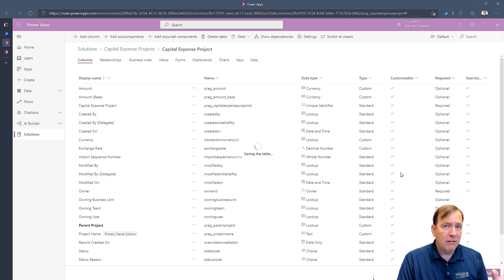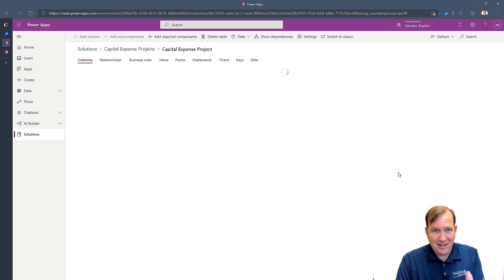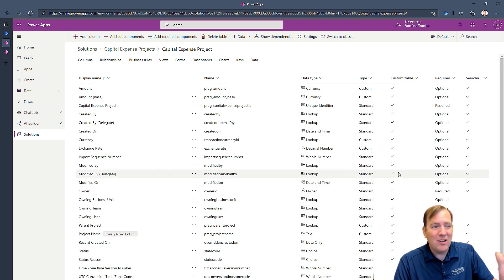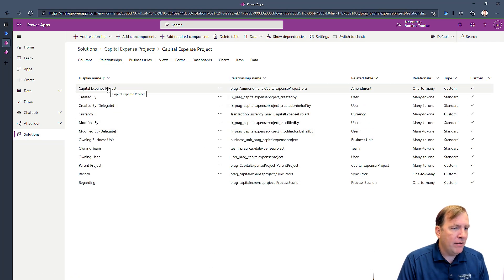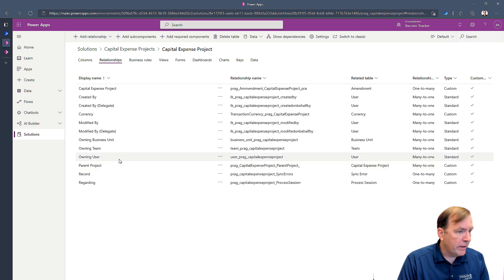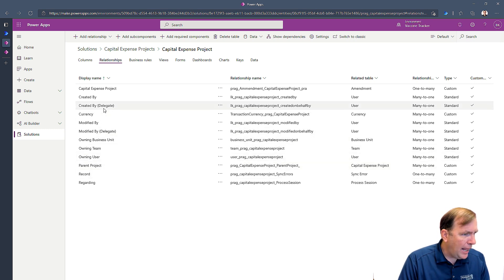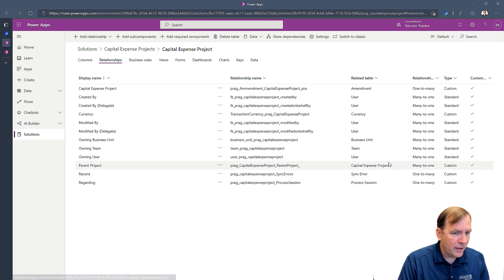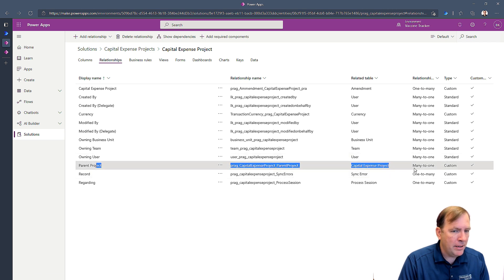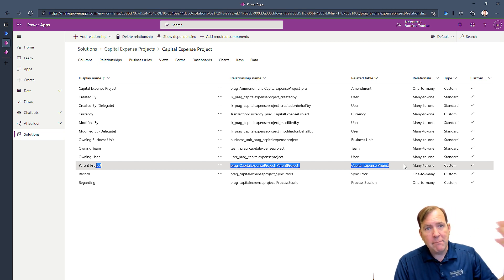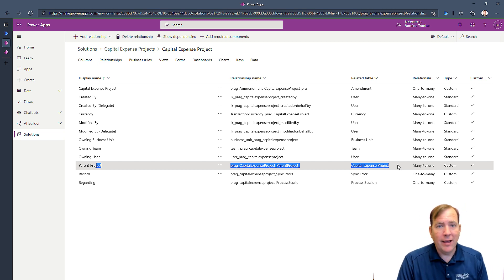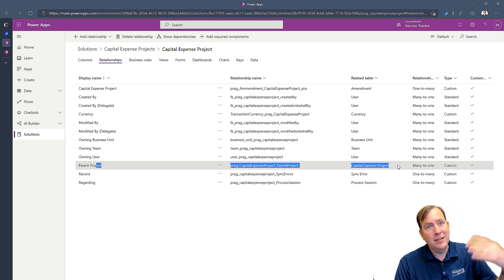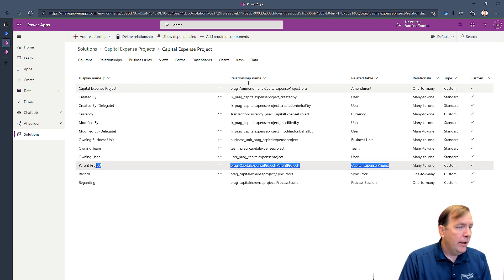Now what we've done here is we basically created a hierarchy between the table and its own records. So you'll see in relationships, I have in this table, a relationship. So capital expense has a relationship to capital expense. There it is right there. So we already see that relationship type and it's a many to one in this case. So one project can have many children projects, or in this case, many children projects can have one parent project.